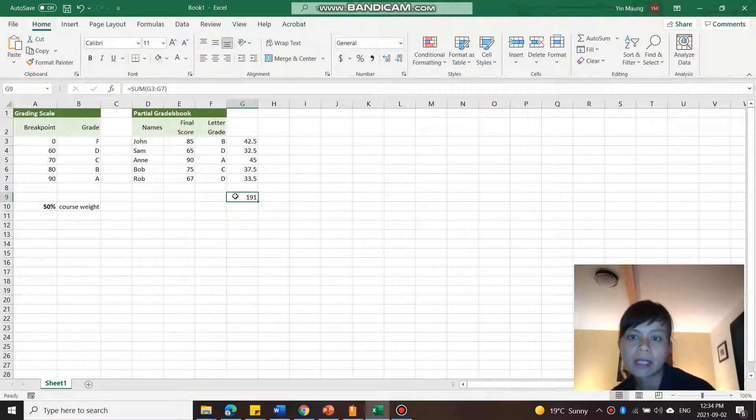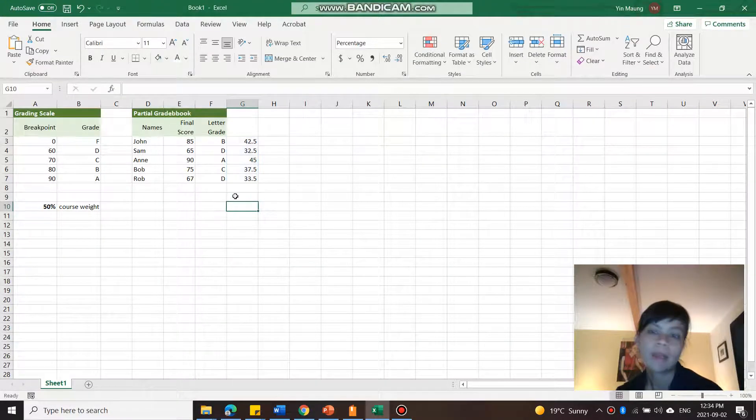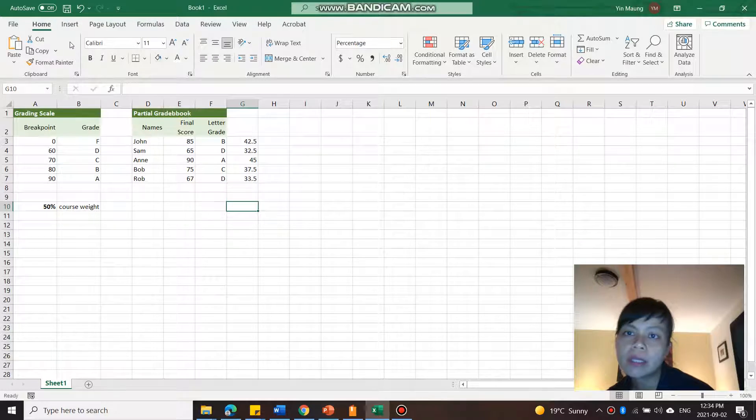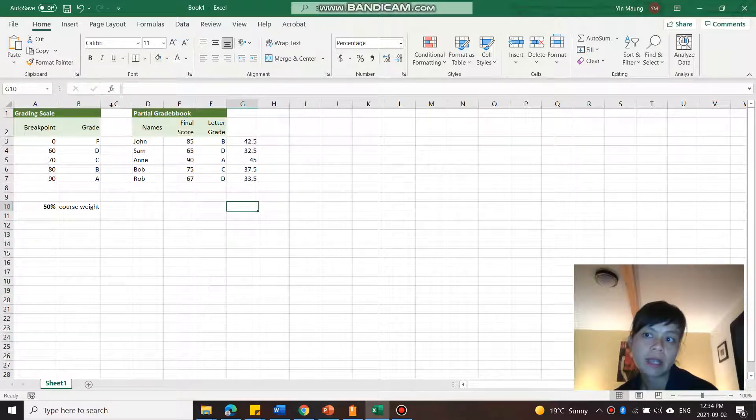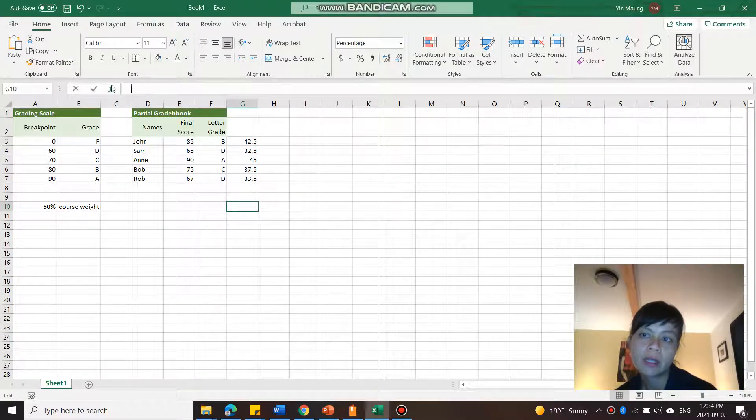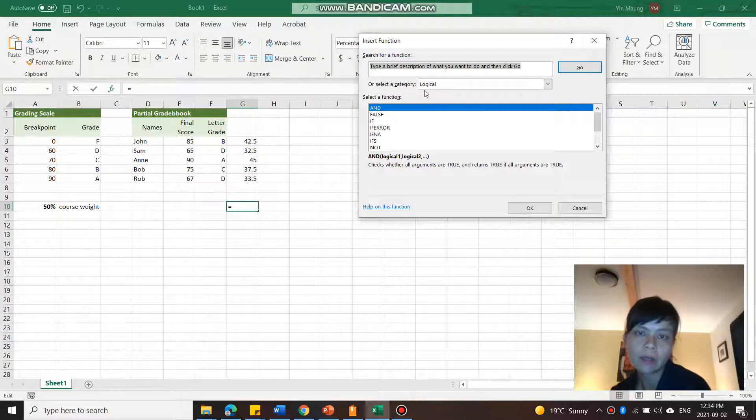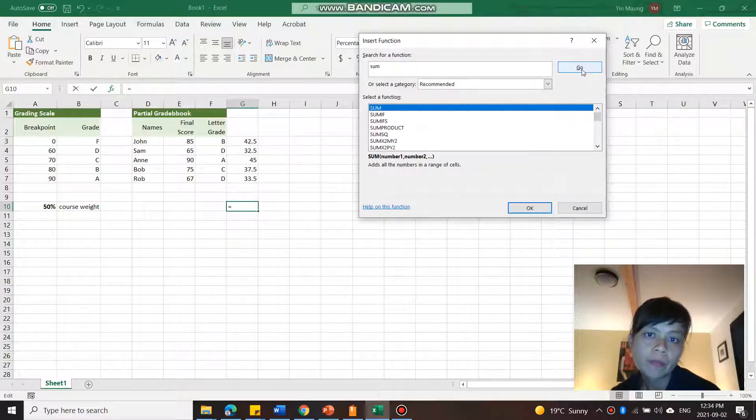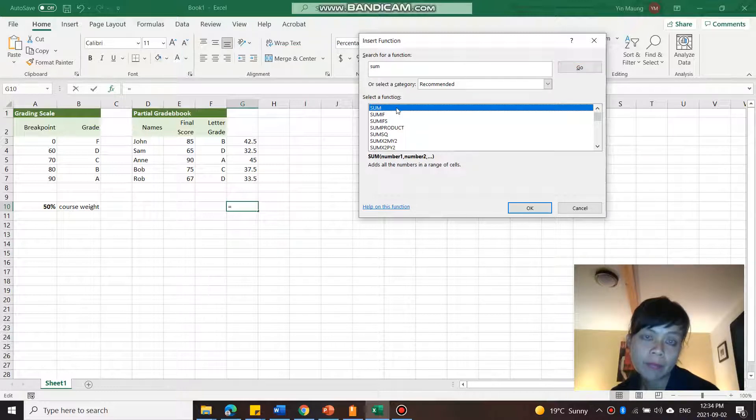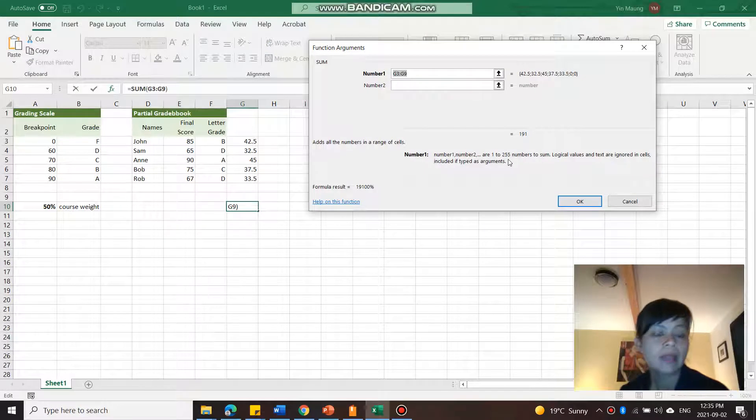Just now I just typed in sum, but you can actually go up here to insert function right there. Do you see that? Insert function. And then you can type in sum. There we go. And then you have sum. And you can type it in here. And you go okay. And now here we have the range that you can type in,